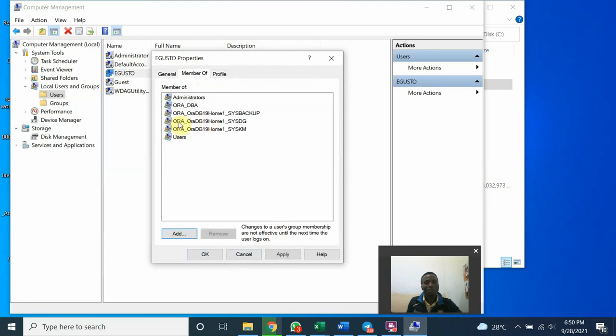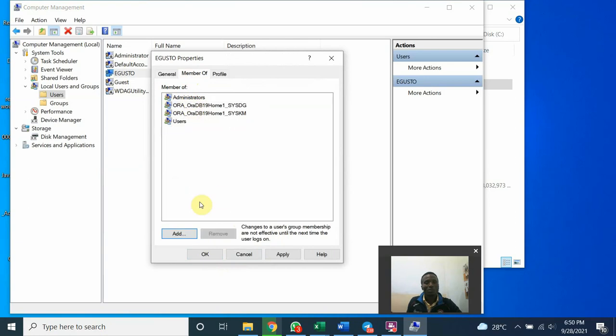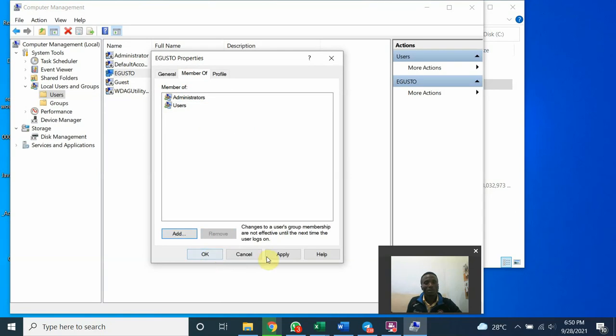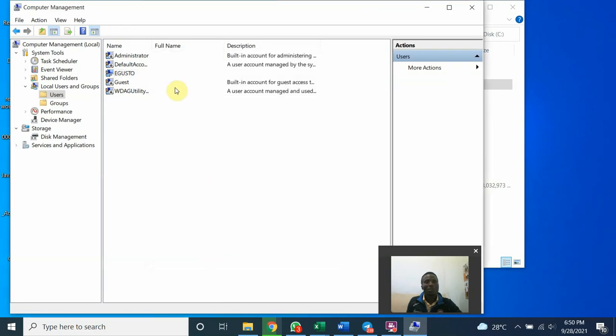So we have to delete all this. Remove. Remove. Remove. Remove. Remove. Remove. Alright.